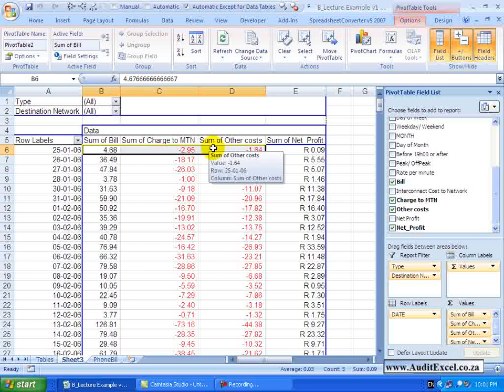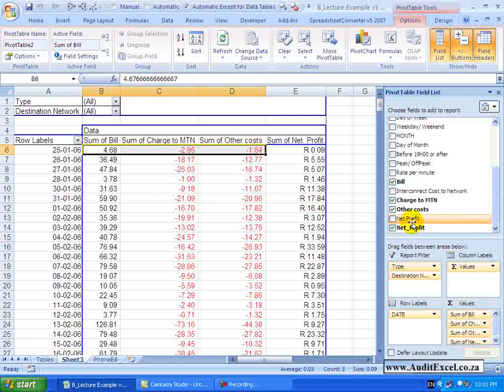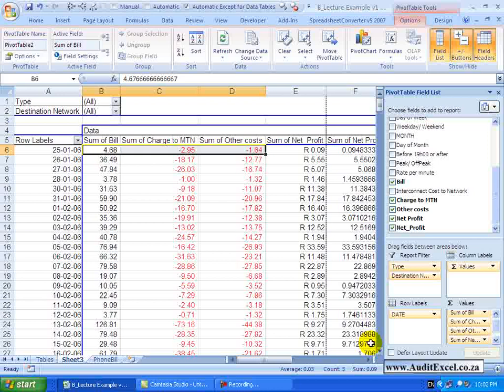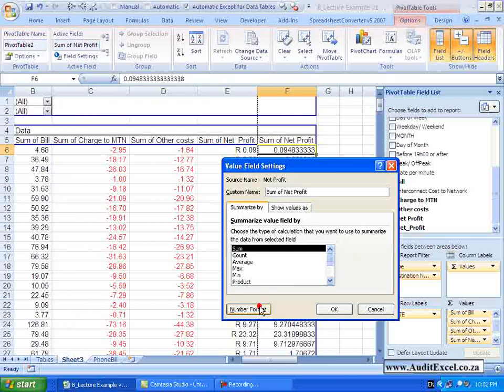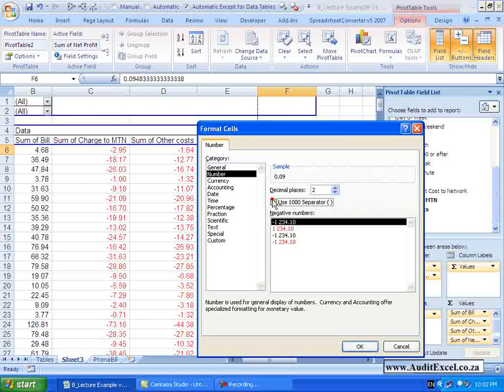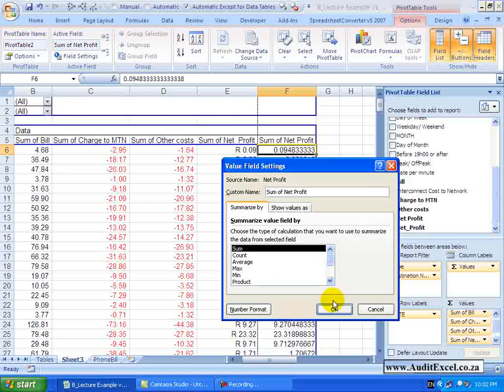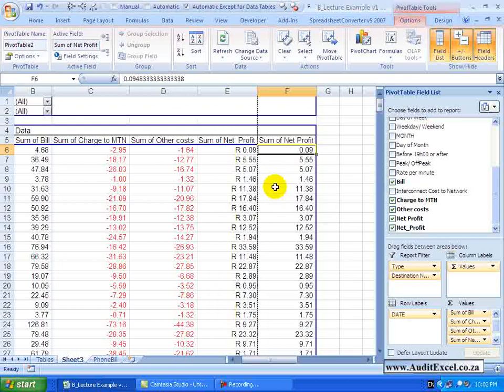You will see those add up to 0.09, 0.09 and if we actually pull through the proper Net Profit field, reformat it, you will see it gives you the same number. So that is a way to create a calculated field.